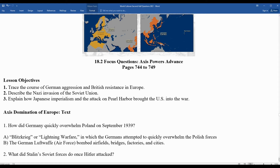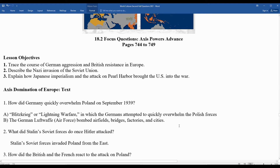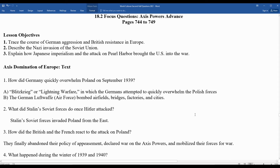Once Hitler attacked Poland, Joseph Stalin's Soviet forces moved into the east. The Nazi-Soviet non-aggression pact meant those two sides had agreed to split Poland — the Soviet Union getting the eastern half and Germany the western half. The British and French had been appeasing Nazi Germany for a long time, but had a much firmer alliance with Poland, so they finally abandoned the appeasement policy, declaring war on the Axis powers and beginning to mobilize their forces.